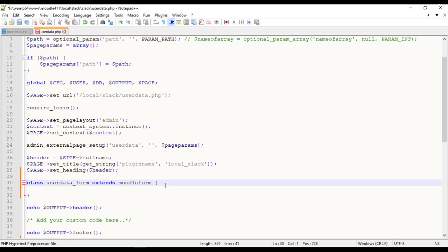In Moodle we name the input fields as Form Elements: TextBox, Select, FilePicker, FileManager, DateTimeSelector and many more.